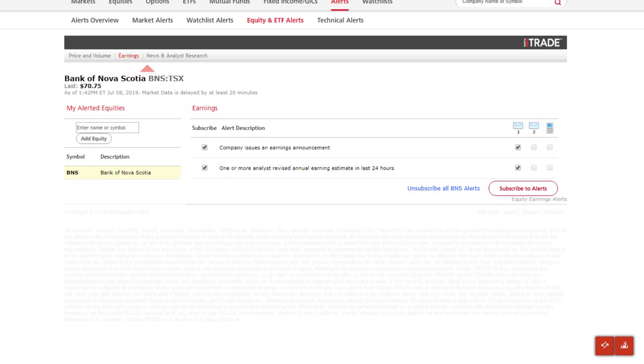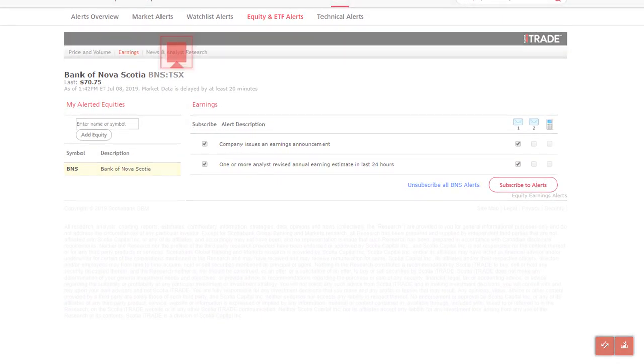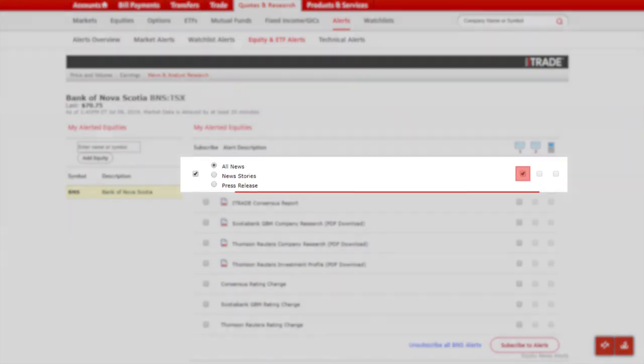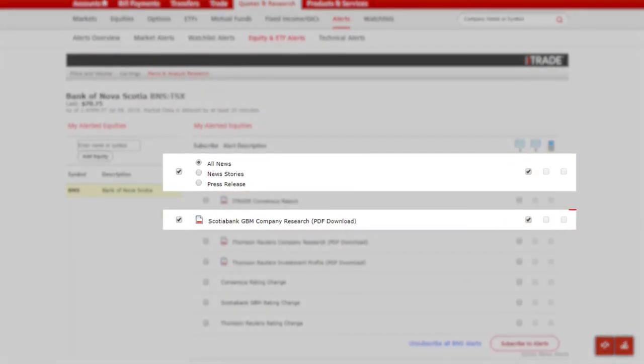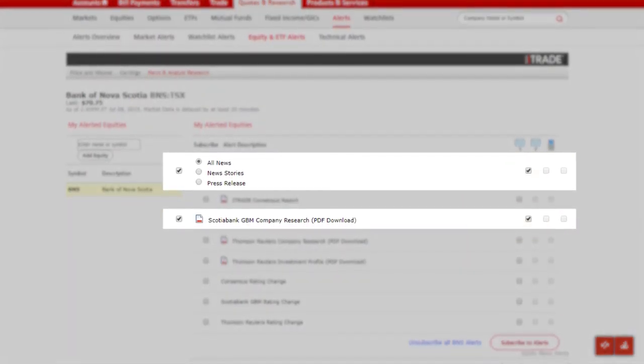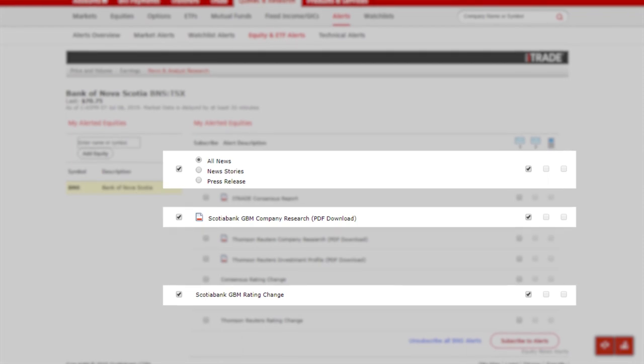Finally, under news and analyst research, let's subscribe to all news, Scotiabank GBM company research, and Scotiabank GBM rating change.